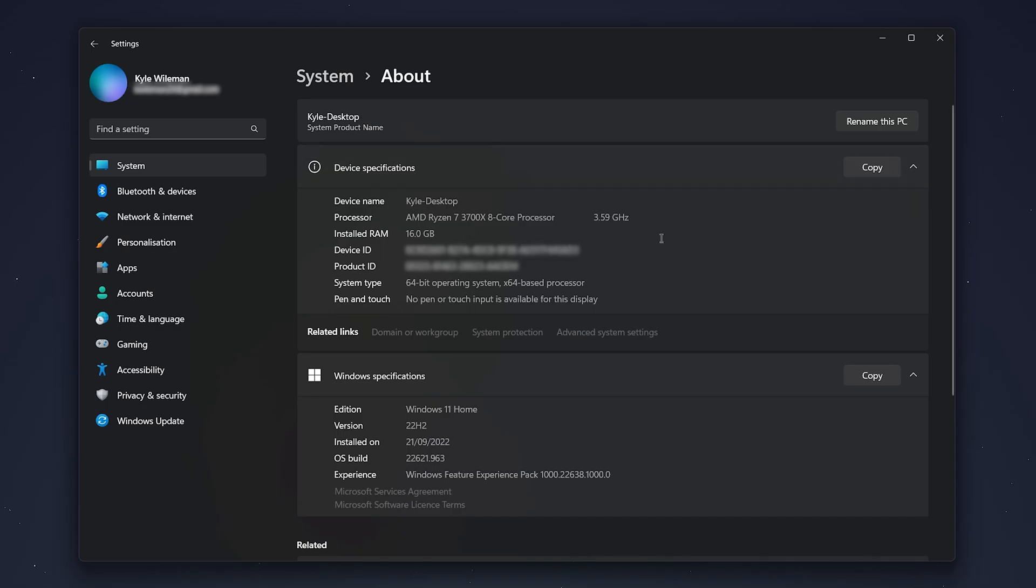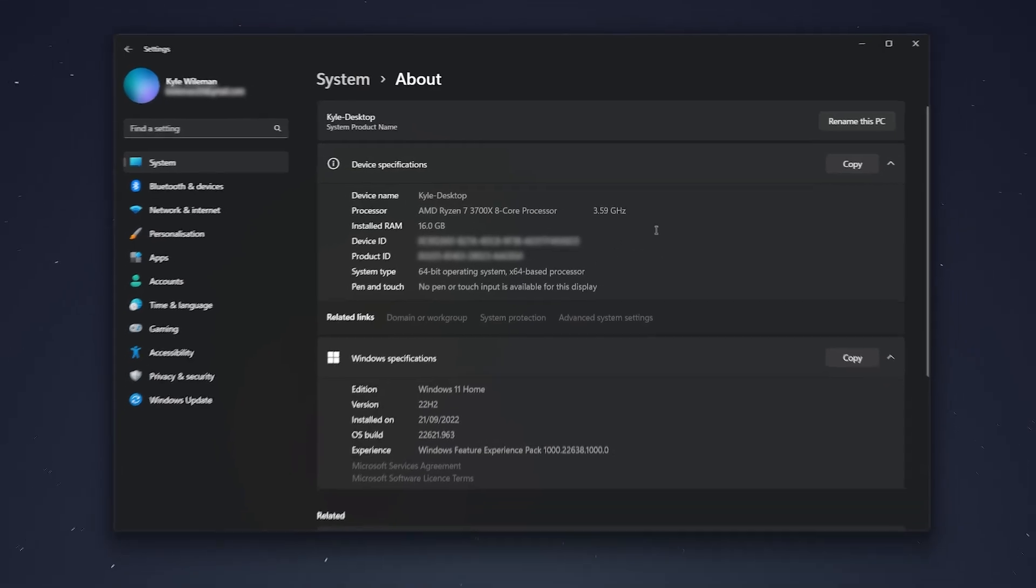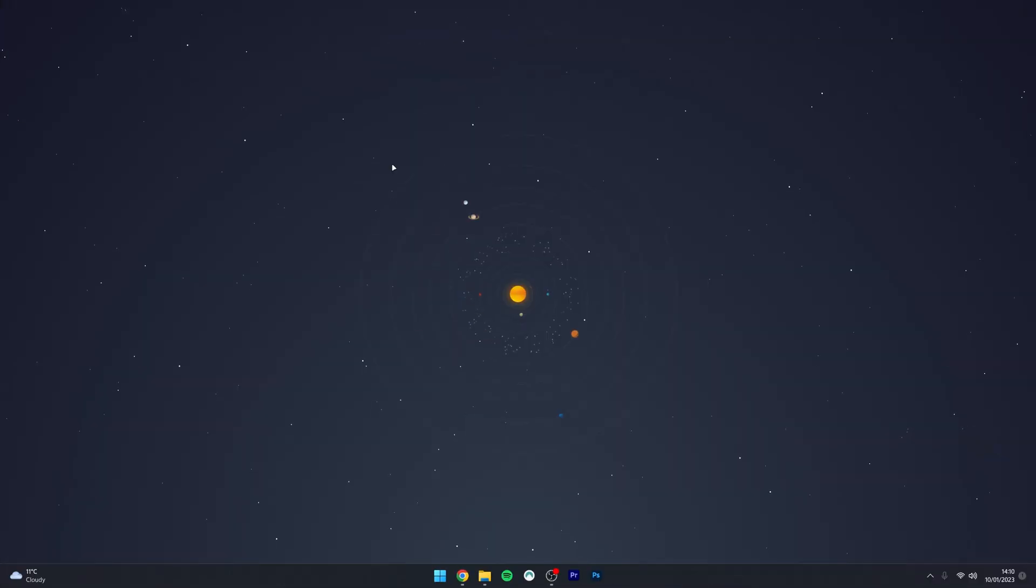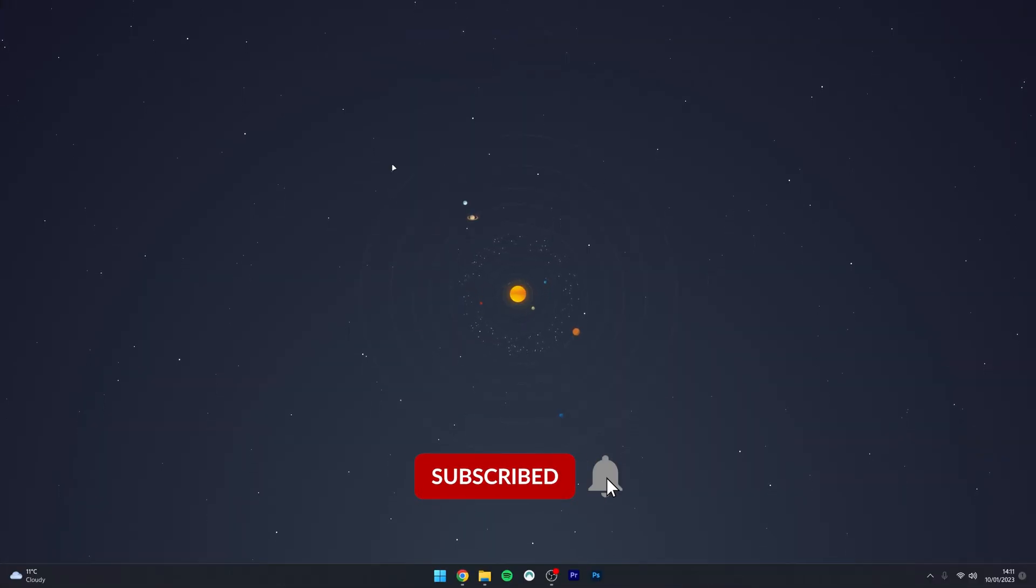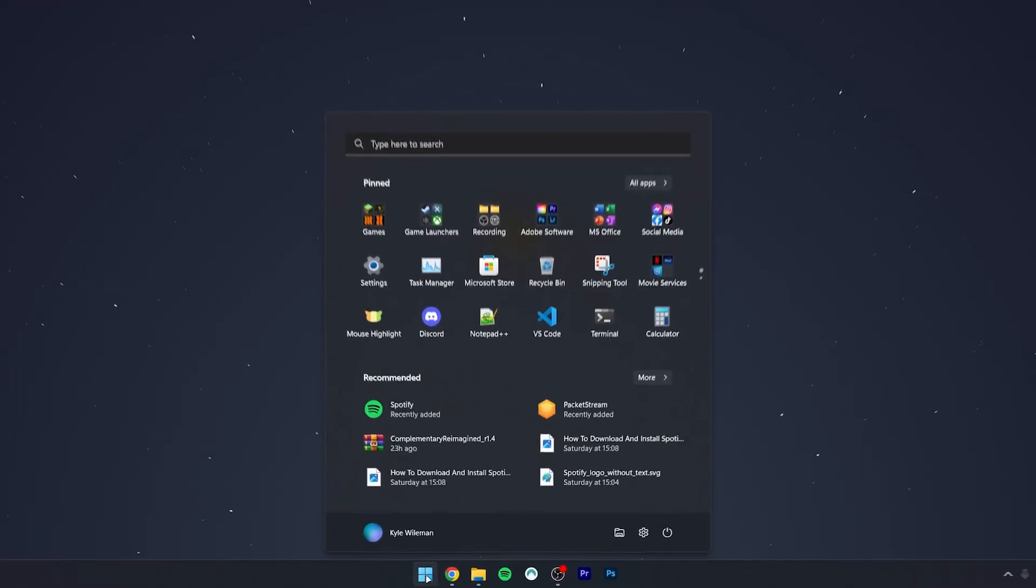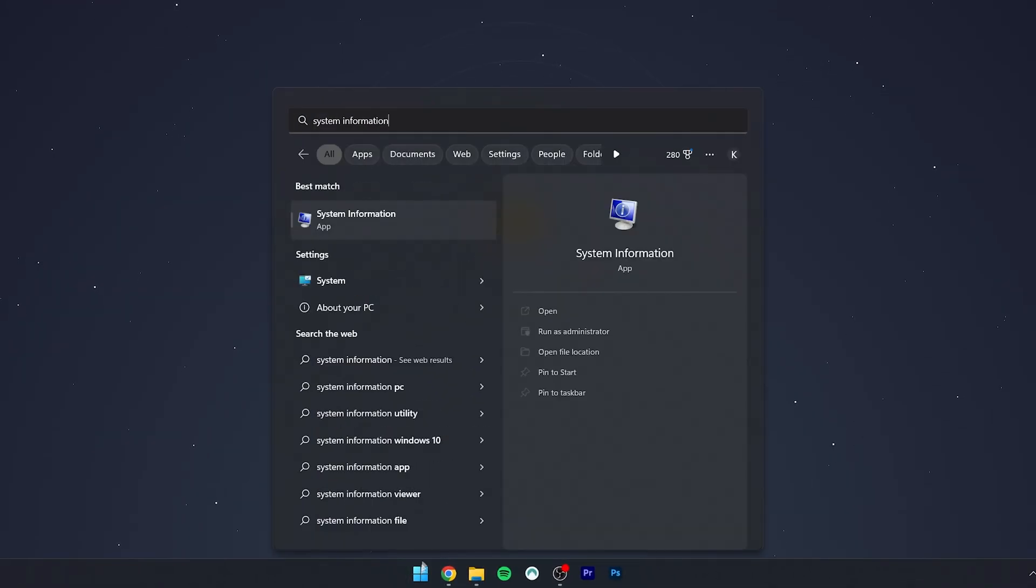To find more details about our system, click on the Windows icon at the bottom and type 'system information', and then open the System Information application.